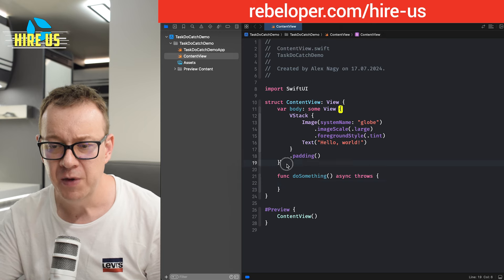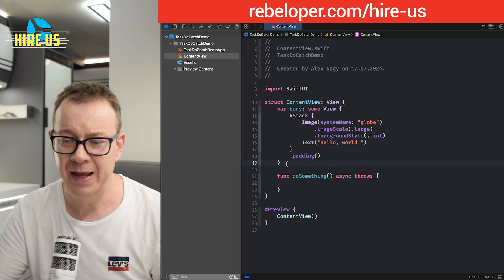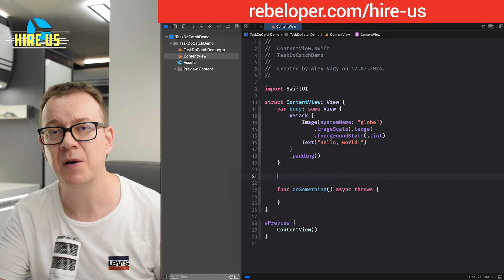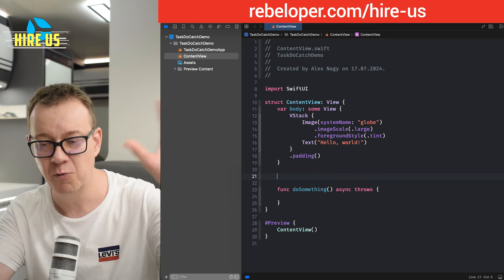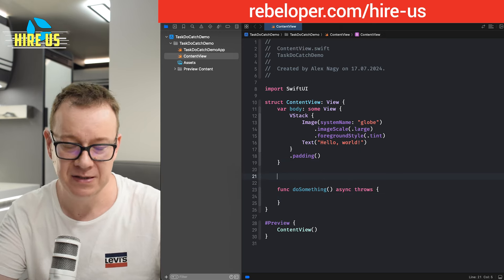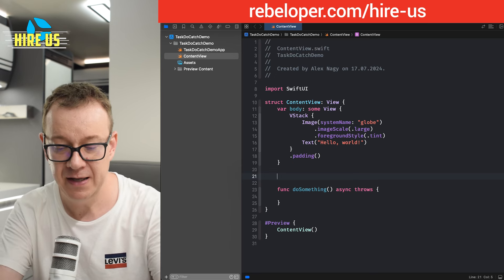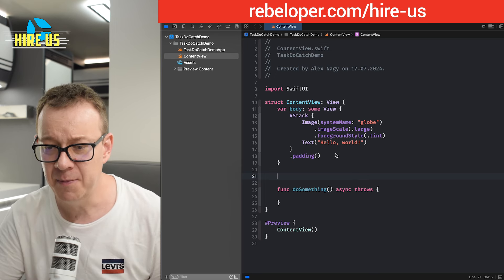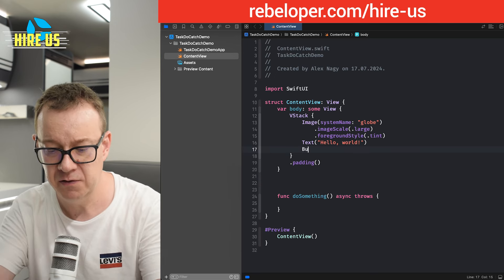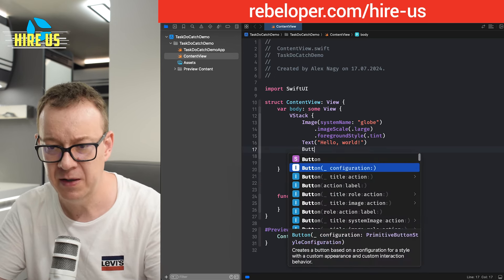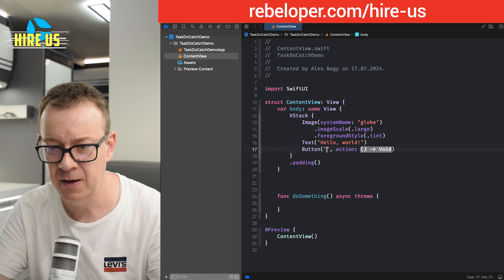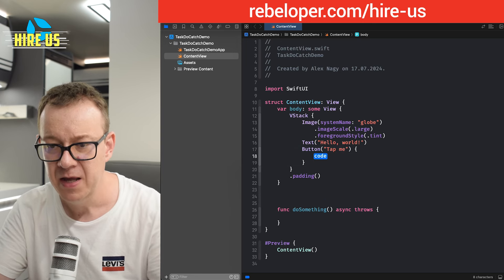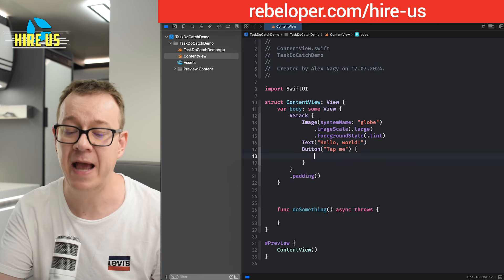So what do you do? Again, let's just assume that this do something is somewhere else, some sort of SDK. Let's set up a button right over here. So let's have a button title, tap me. And then you have this action.